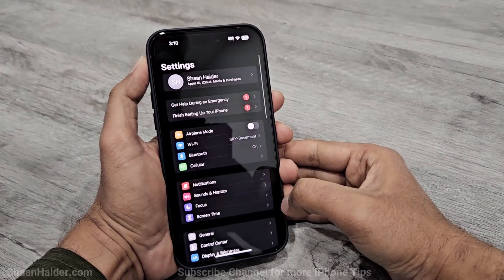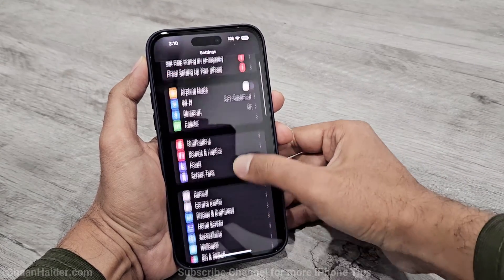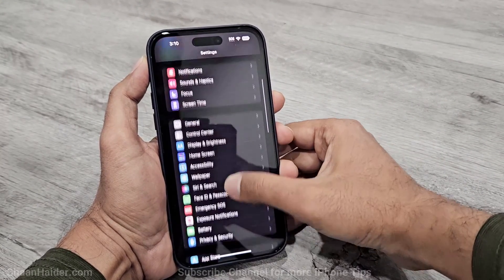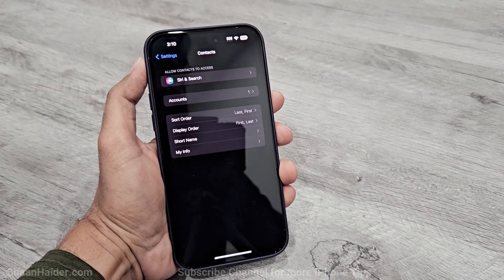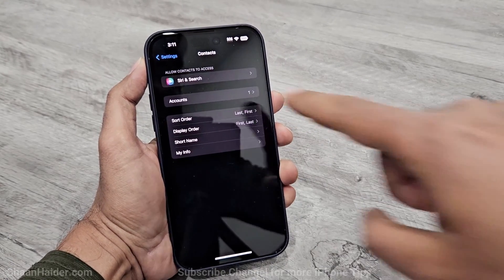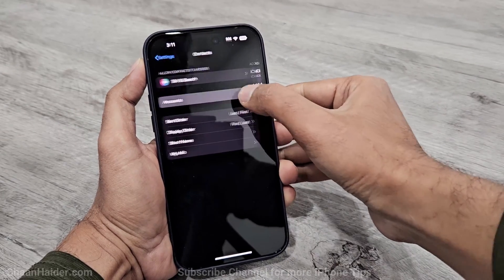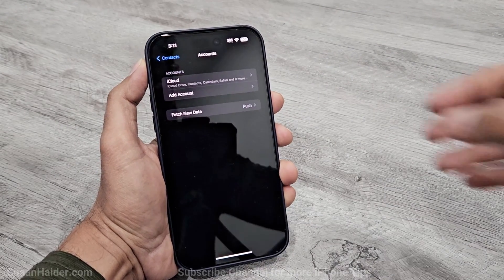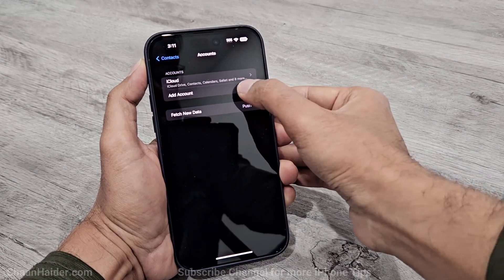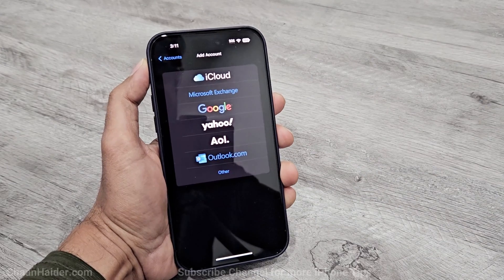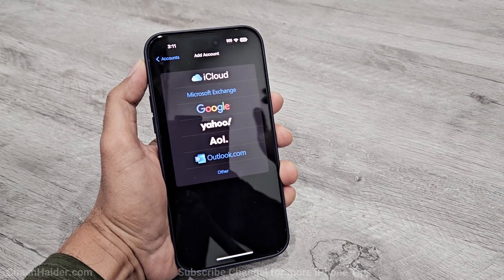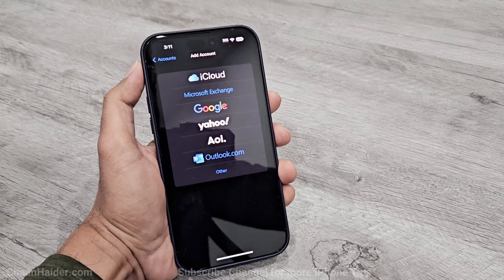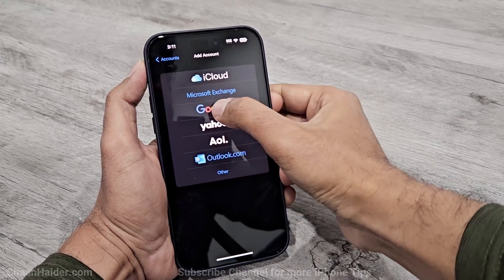Go to Settings on your iPhone, scroll down, and go to Contacts. Tap on that, and on the next screen you will find an option called Accounts — tap on it. Then tap on Add Account, and here you can see options for different service providers like Google, AOL, Outlook, Microsoft Exchange, and Yahoo. Just tap on Google.